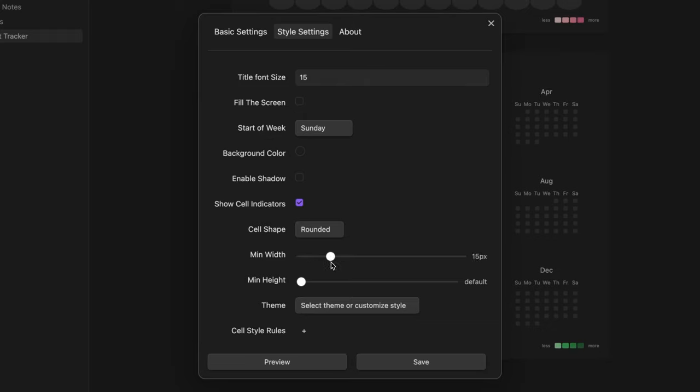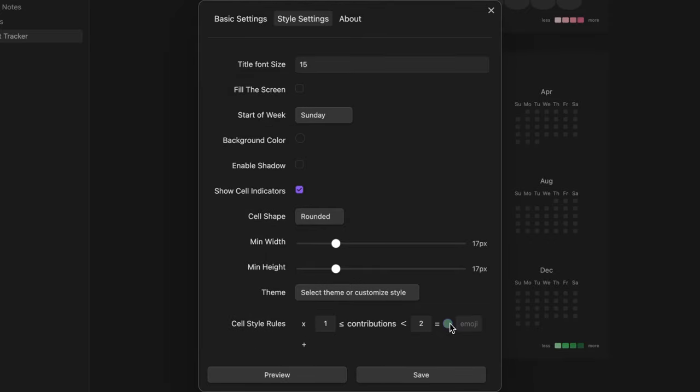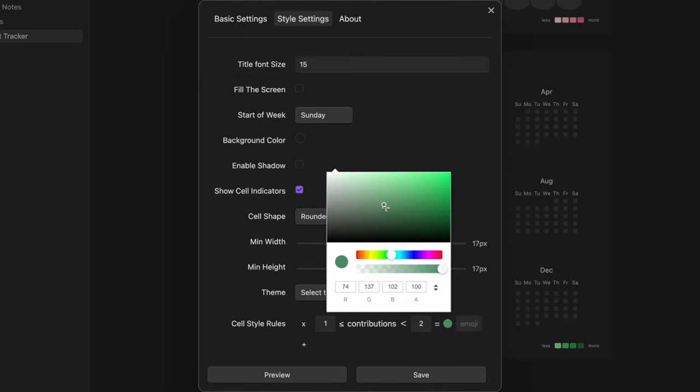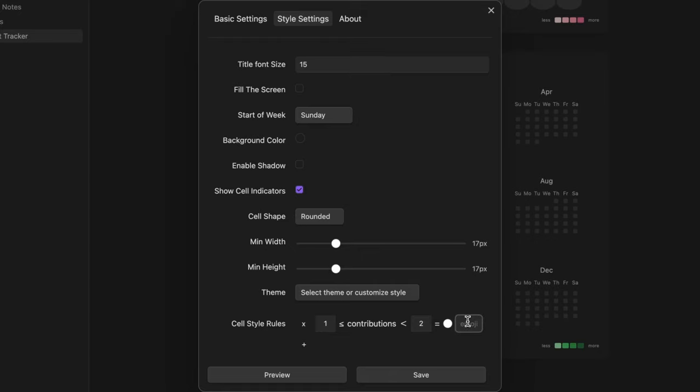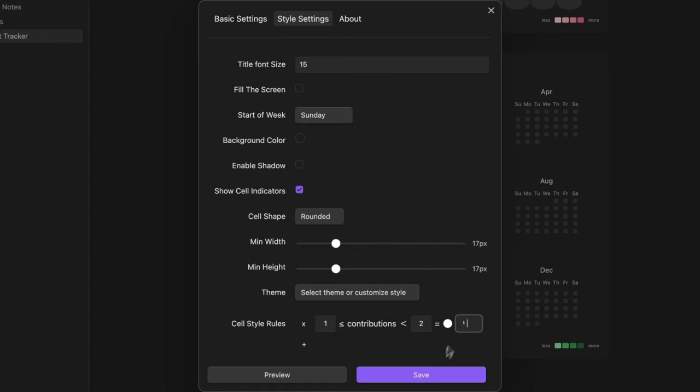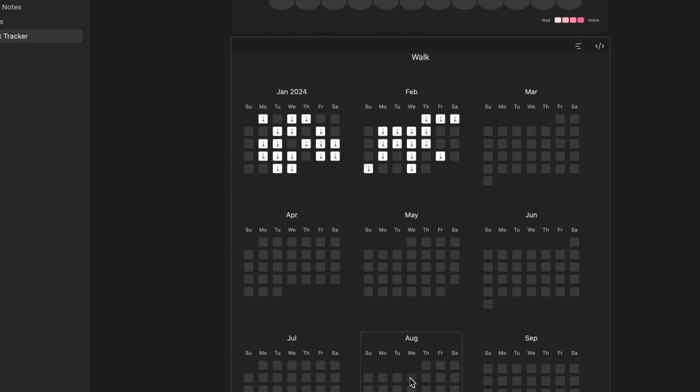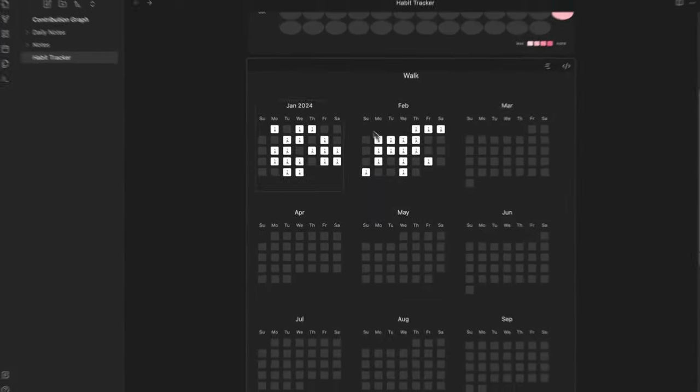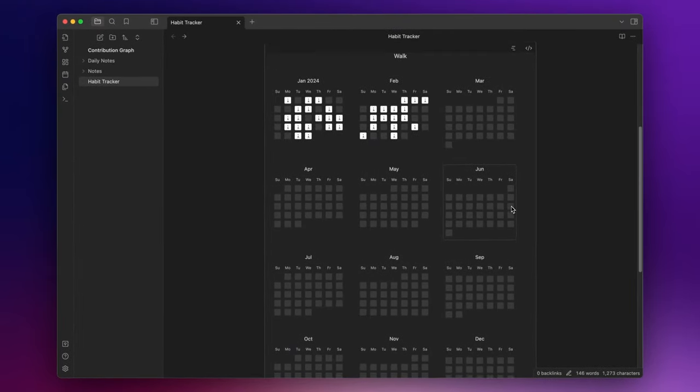Let's set it to 17 and create a new rule. You can change the color to white and use an emoji like this one here. Click on save and now it's even better.